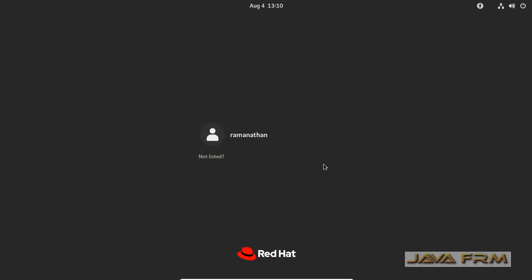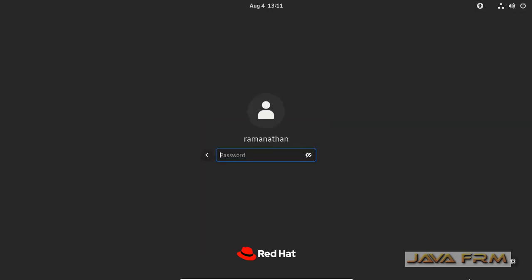Let me log out and check. Yes, you can see that user called Java forum was deleted. Previously there were multiple users. Now only single user is available.